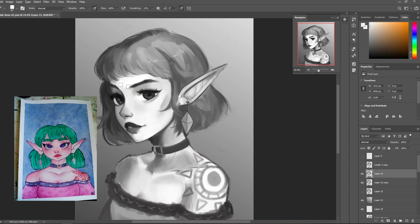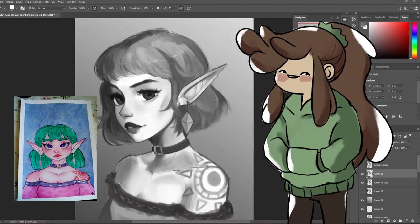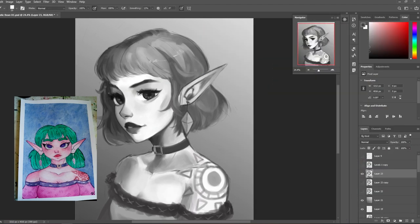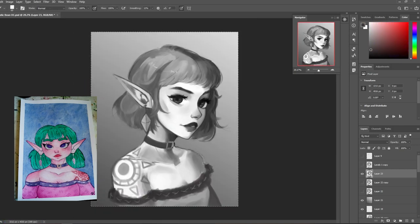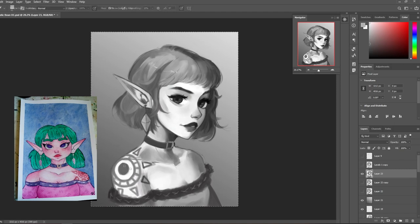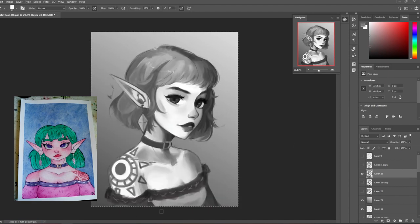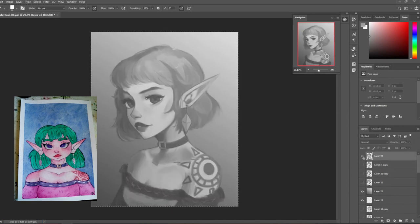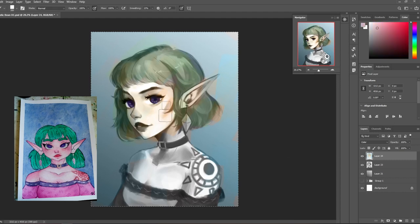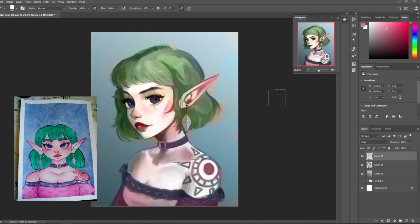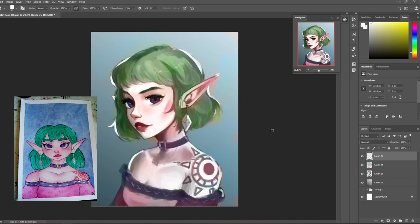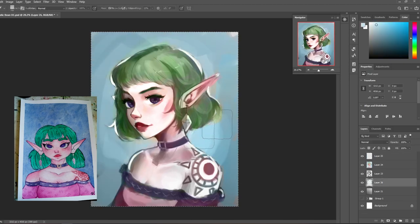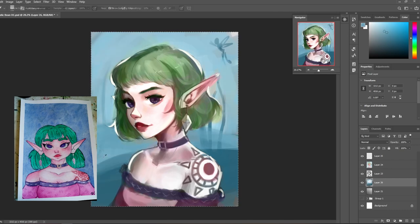So that's kind of what I was focusing on when I was painting in these values. When it comes to learning values, that's one pro I think that can come from starting in grayscale—is that you don't have to worry about color. You can just focus on where's the light hitting, where is it shaded. So I knew her hair was going to be green, so I tried to match the values of the grayscale to what I knew the green would be when I put colors on it.